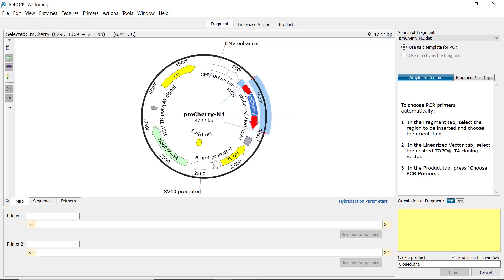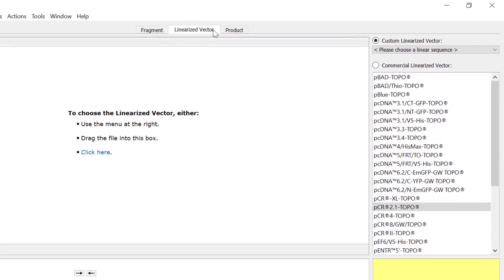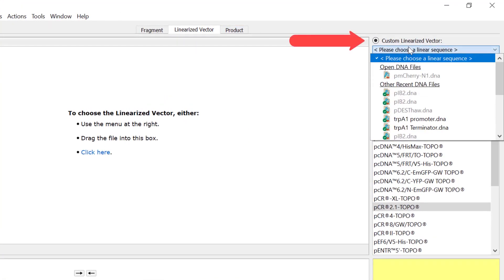The second step is choosing a vector. Switch to the linearized vector tab to specify your vector. You can either select a custom file you have saved on your computer, or choose from the list of commercially available files within Snapgene.